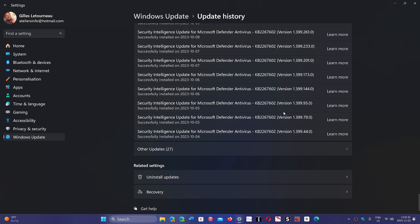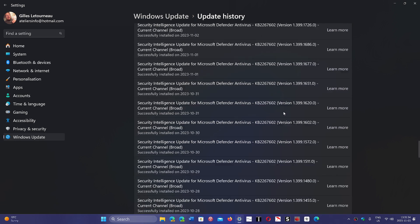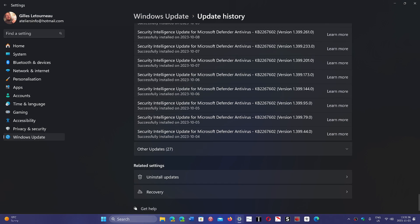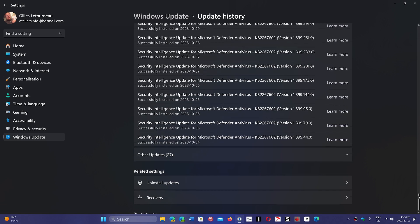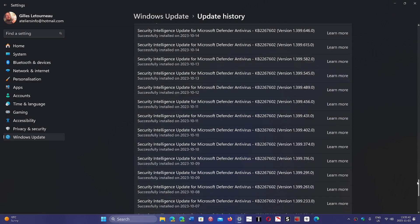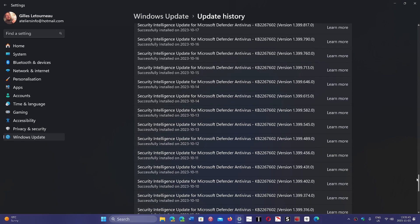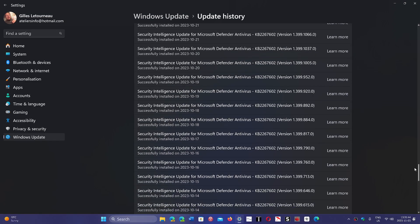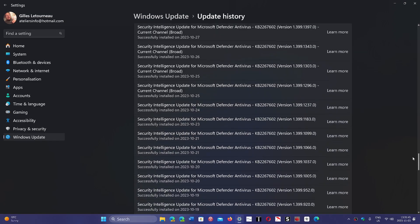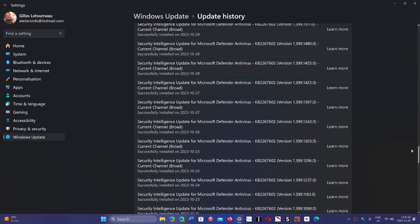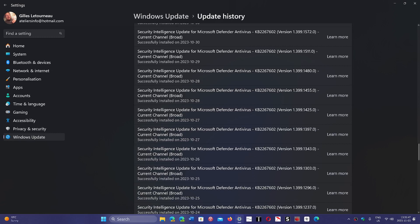which is security updates for the Windows defender. So in the past we had security updates and that's pretty much it. But now what she has noticed is that the security updates, rather than having just security updates, now say current channel broad.